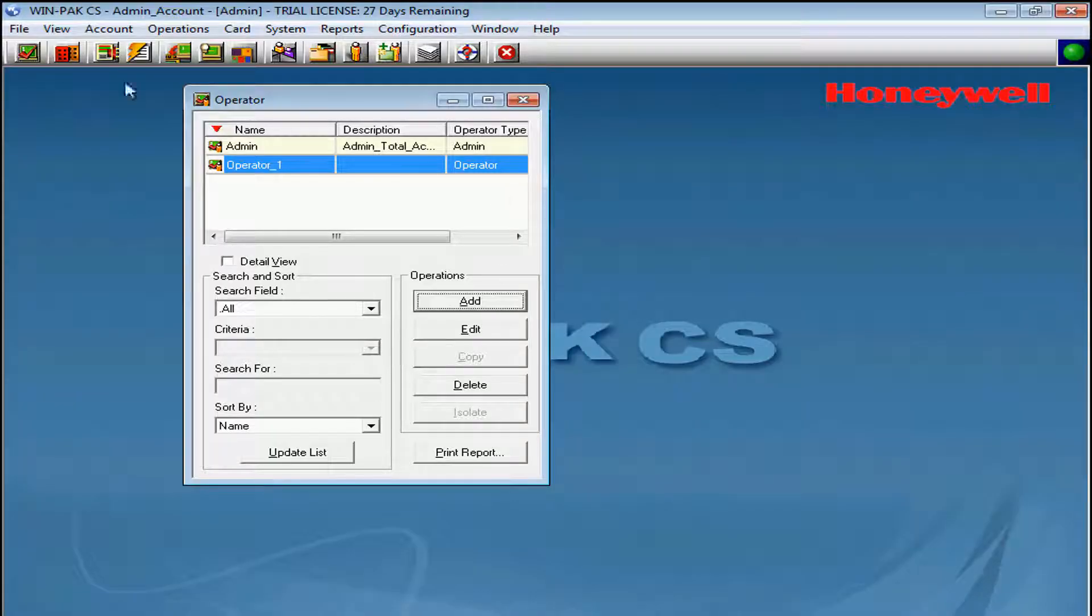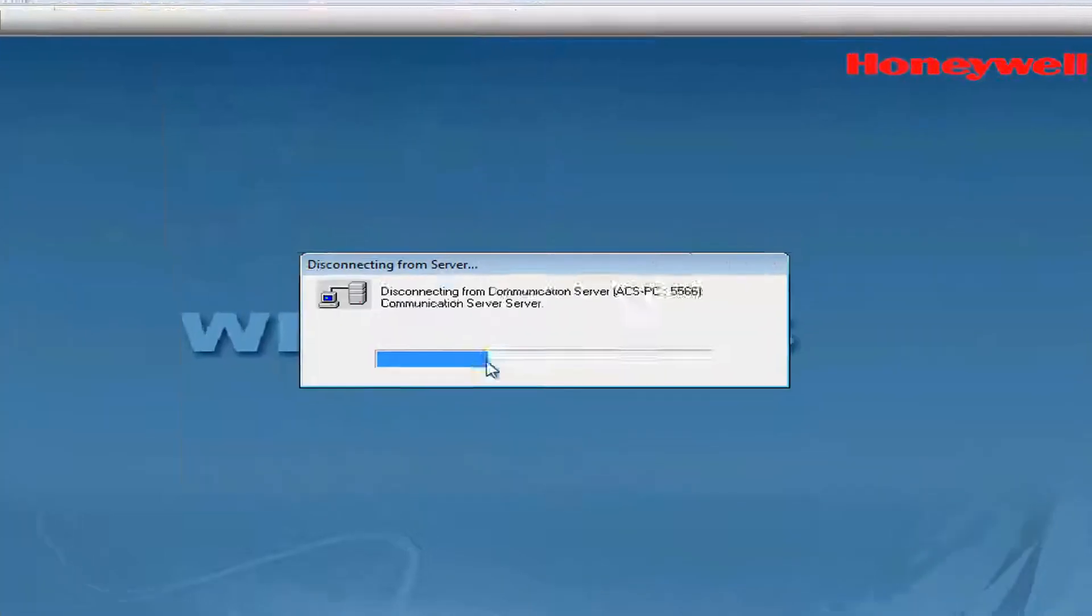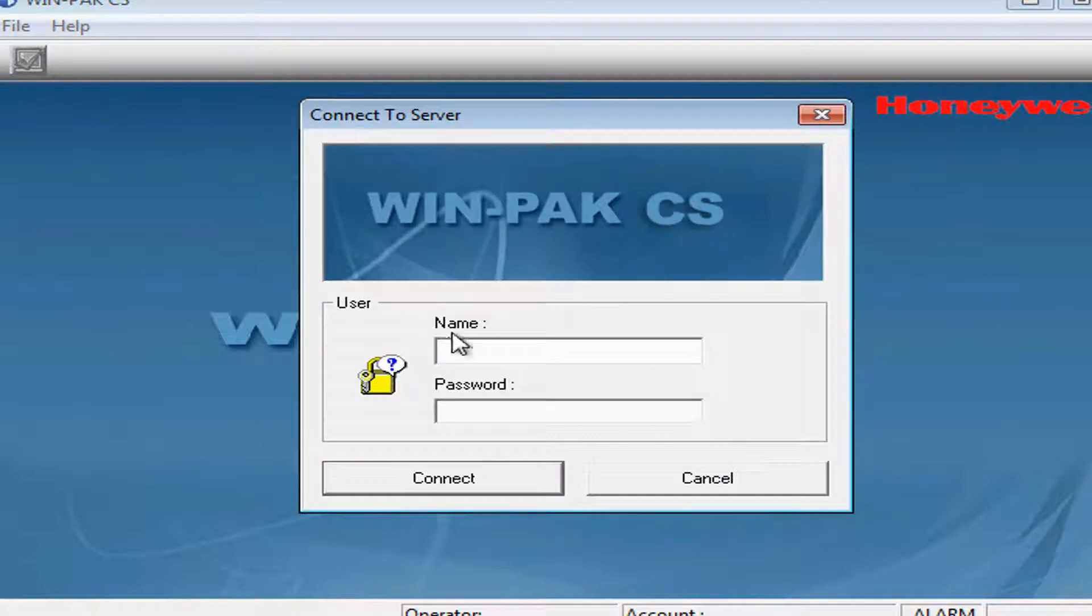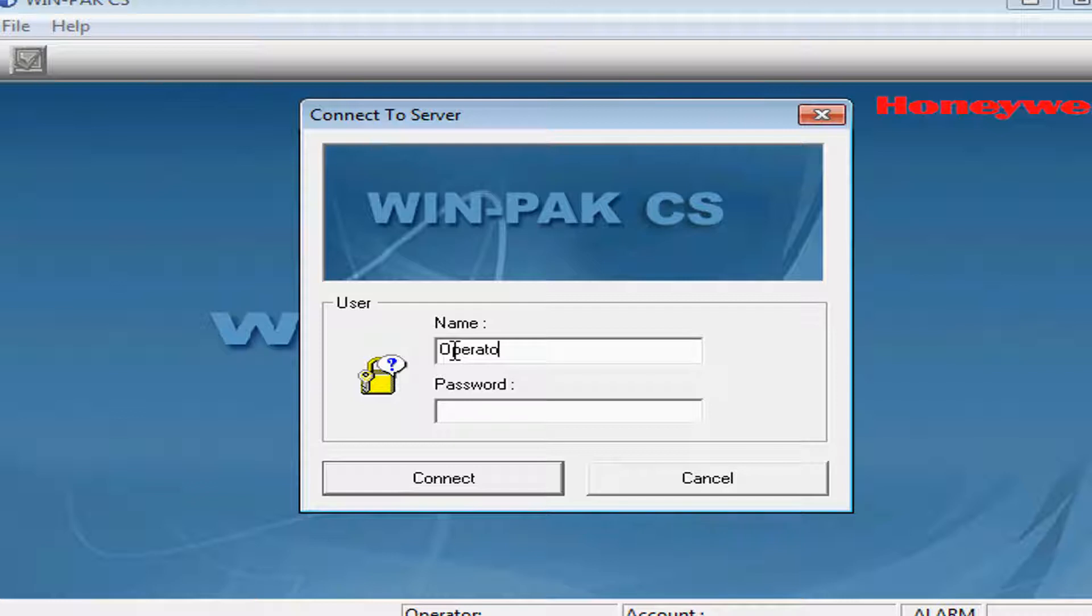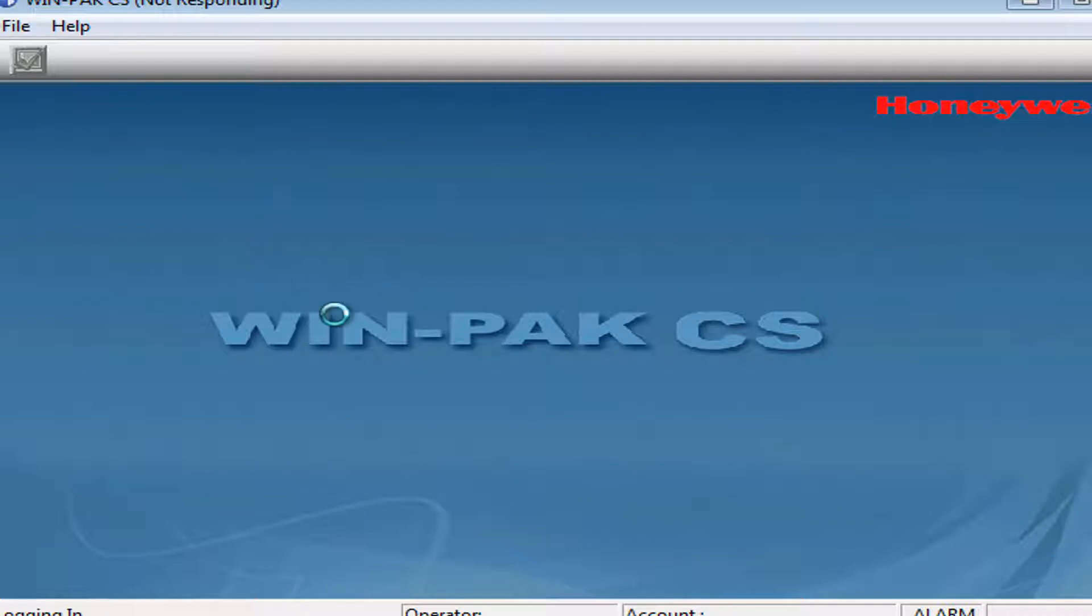Now, we'll verify its connectivity to the Winpack User Interface by logging out and logging back in. We'll type in the username and the password that we used for this Operator Account and click Connect. And if it connects, we'll view all the logos for the Winpack User Interface.